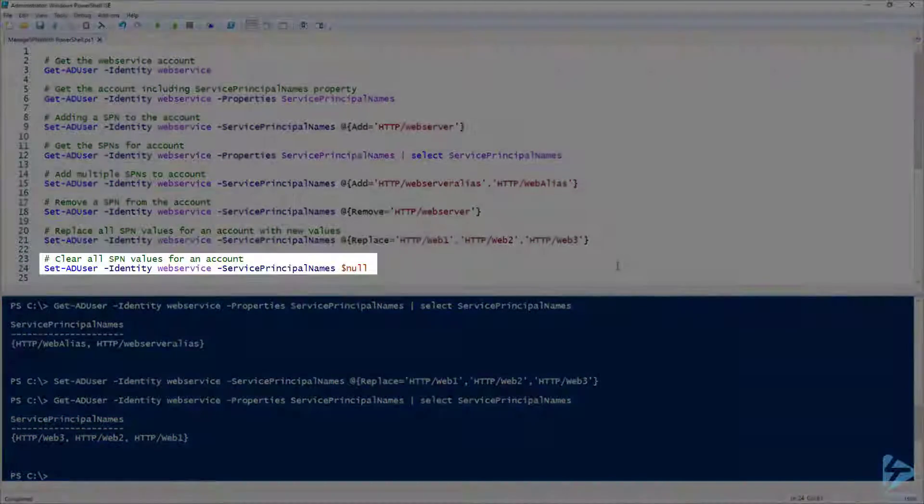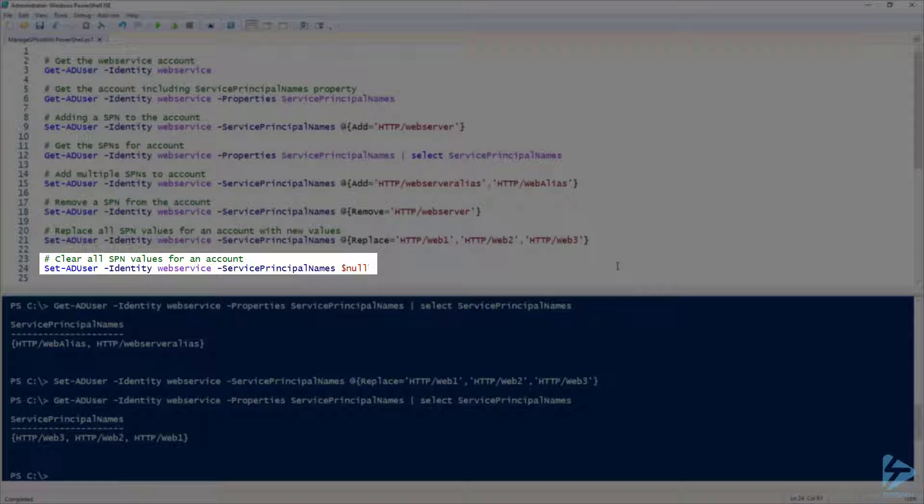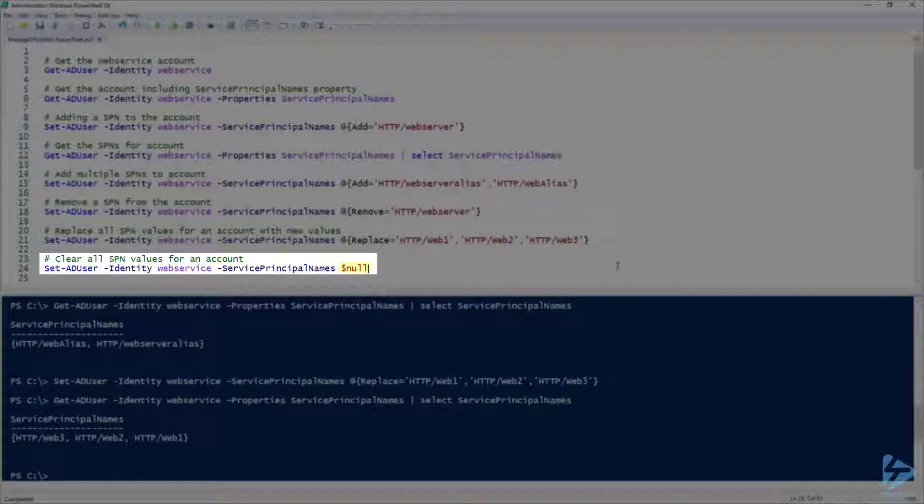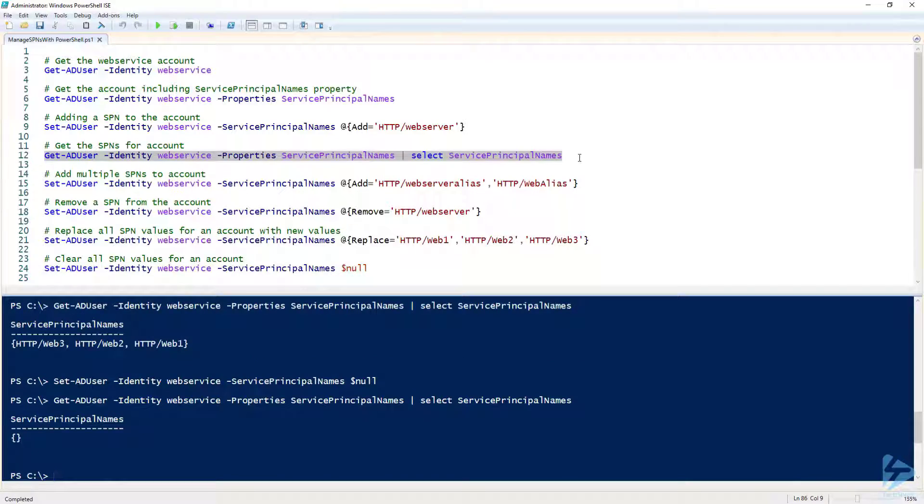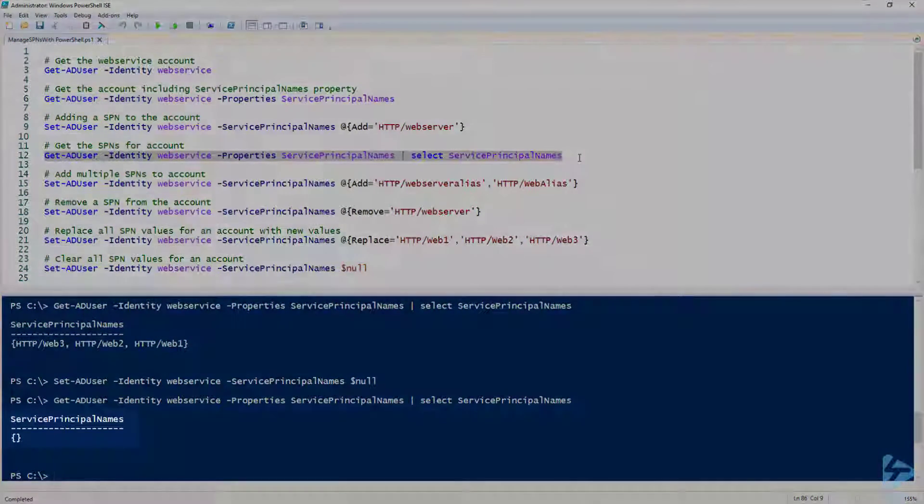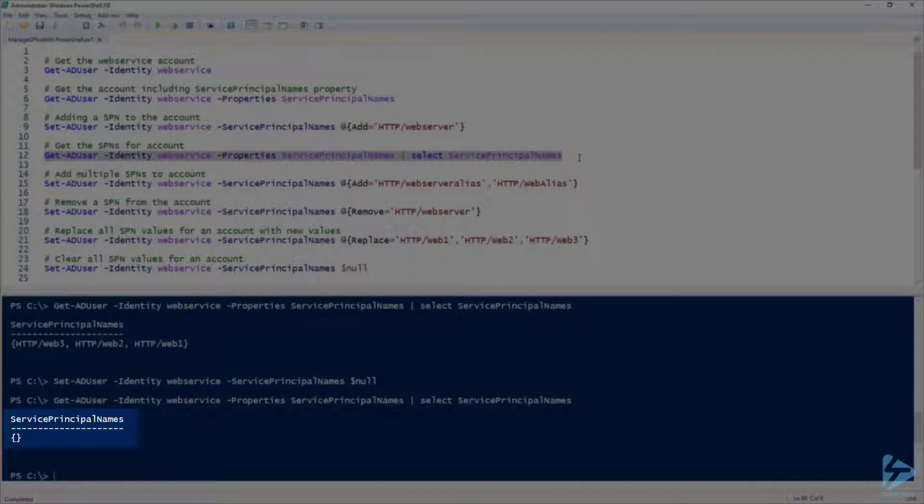Our last option is to clear all SPN values for the account. To do this, instead of passing a hash table to the service principal names parameter, we are just going to pass in null. After we run that, we can see that our service principal names property is now empty. Thank you for watching.